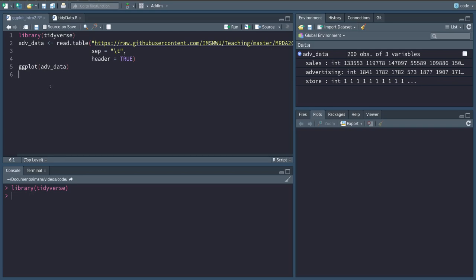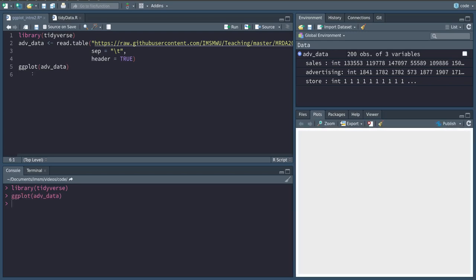First of all, we always call the ggplot command and pass it our dataset. If we just run this, a blank canvas is created in this plot section. As you can see here, we have not specified which variables we want and how we want them to be visualized, so it will just create a blank canvas.